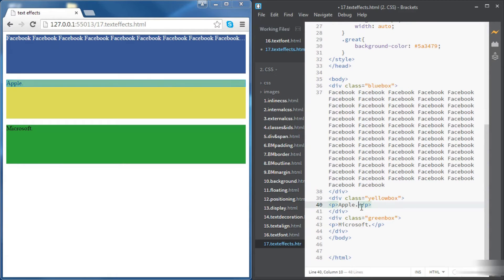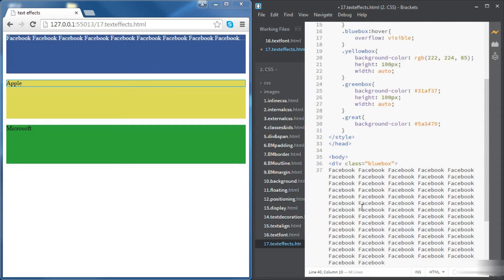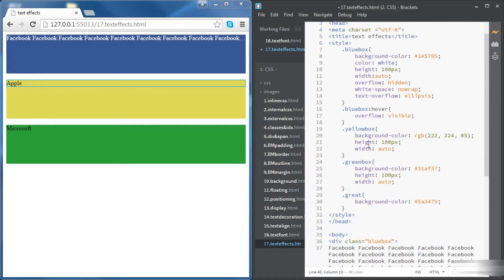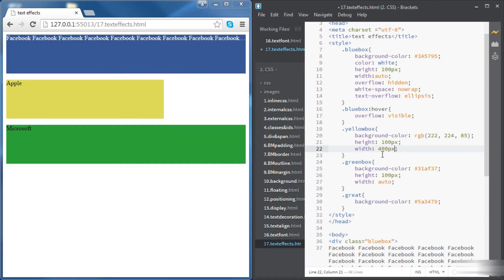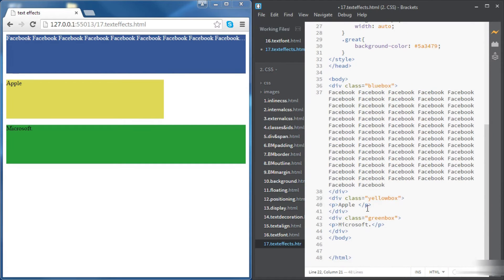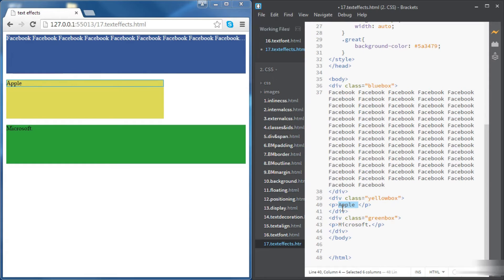We're going to change the width so rather than having an auto width we want a limited width. Let's go for 400 pixels for instance. And now let's add some text to the Apple div.